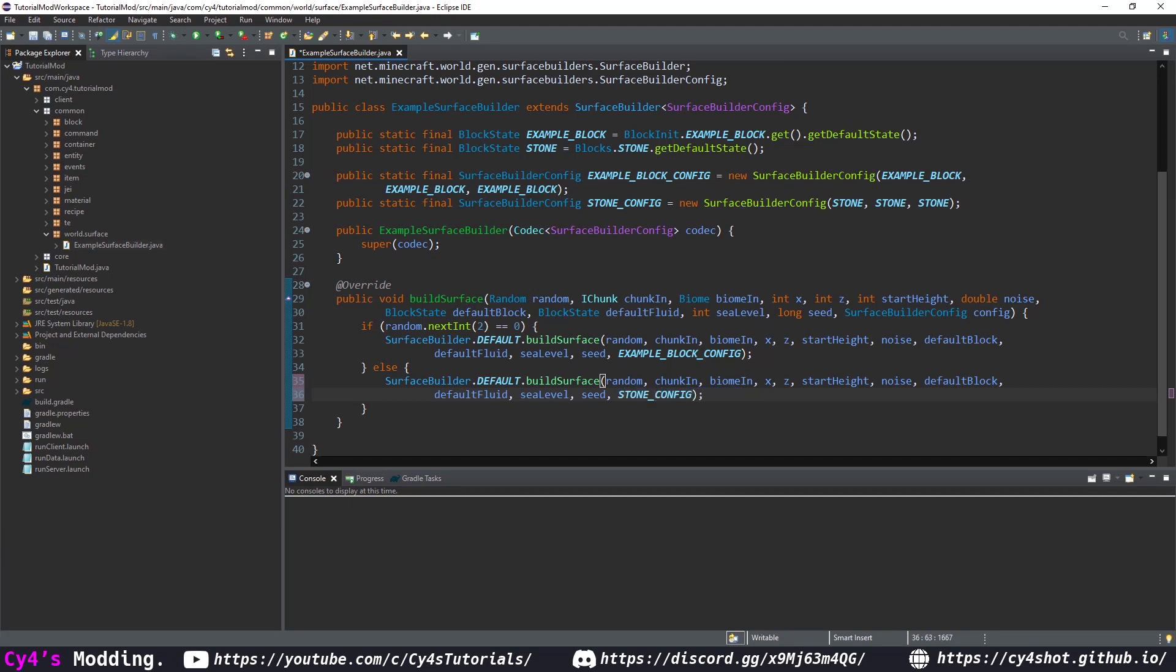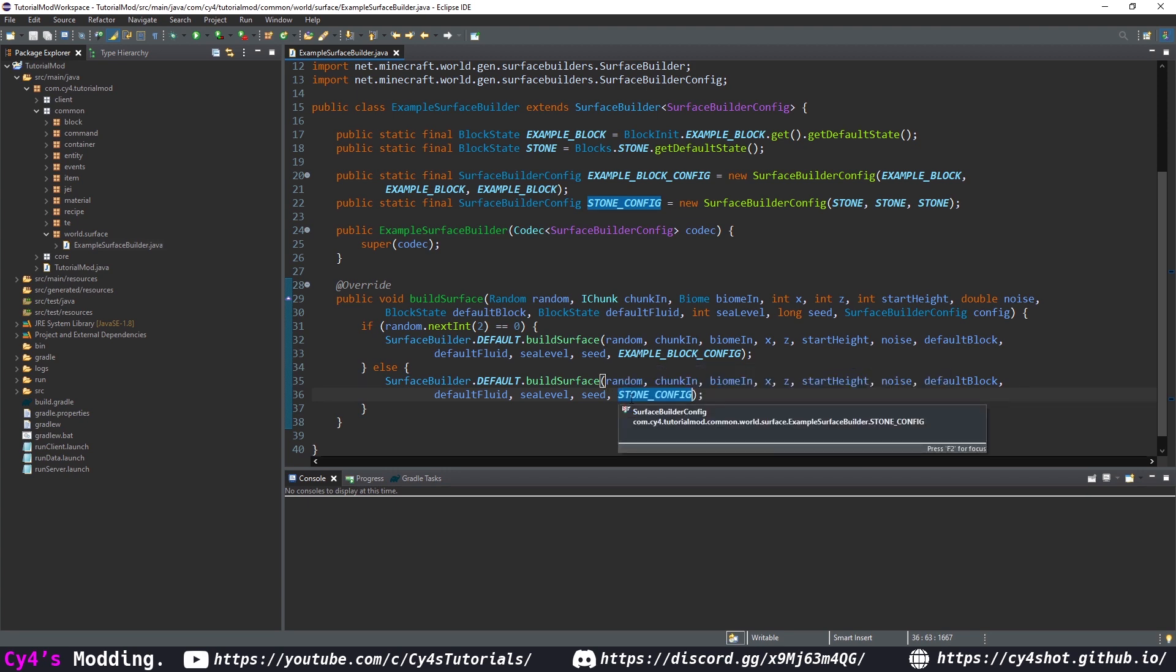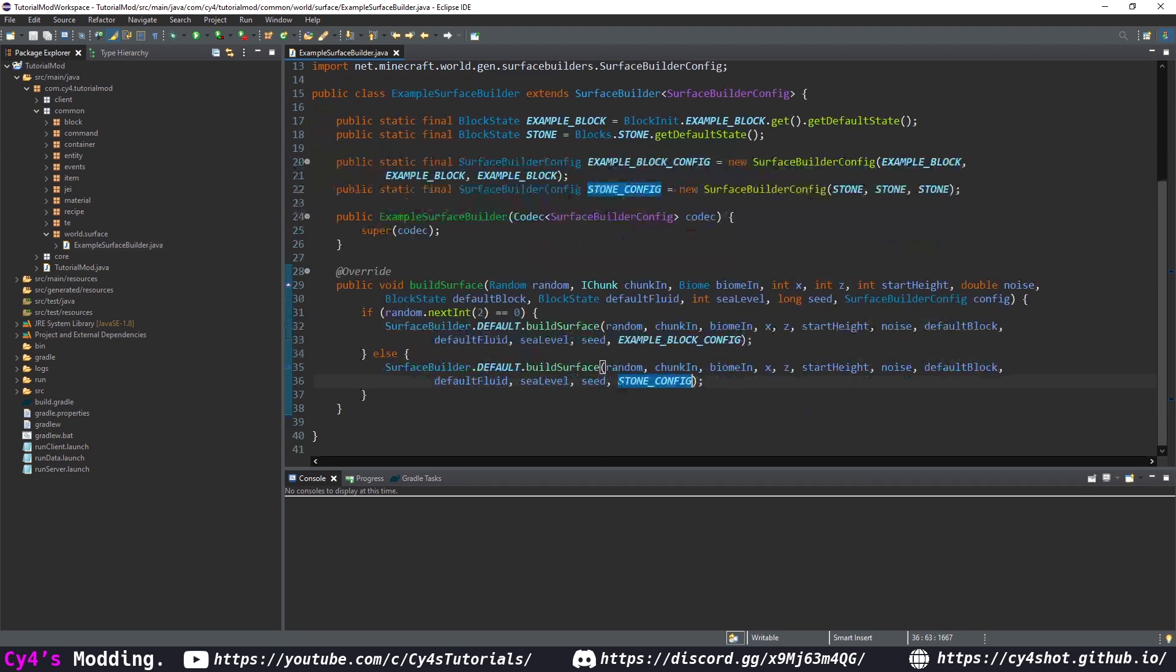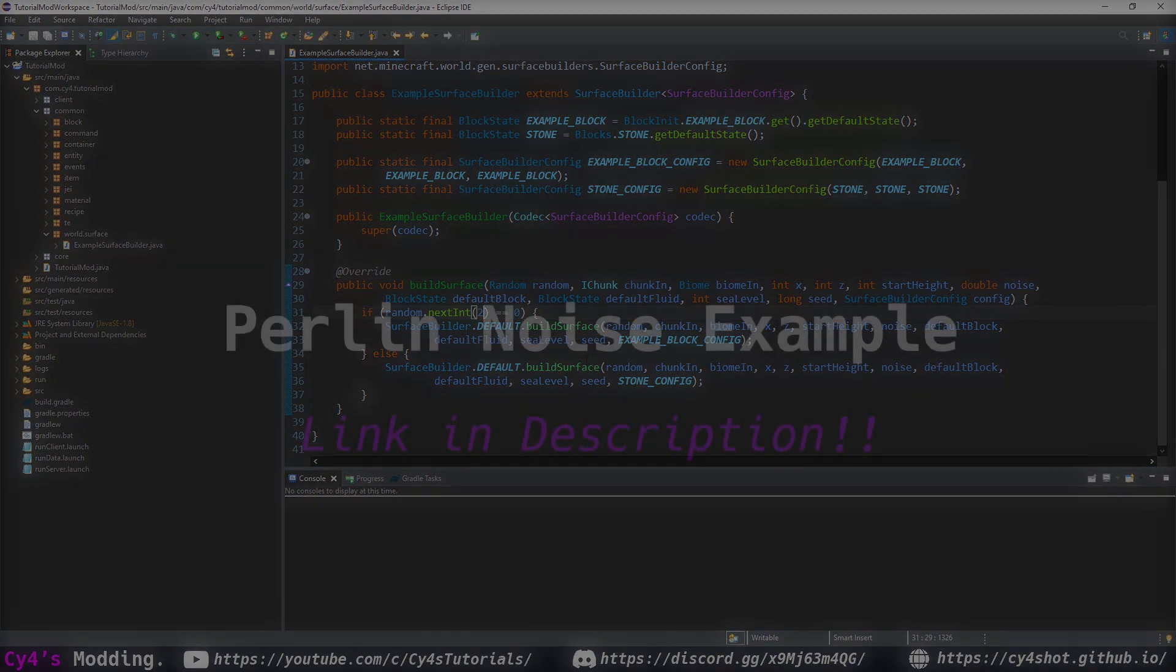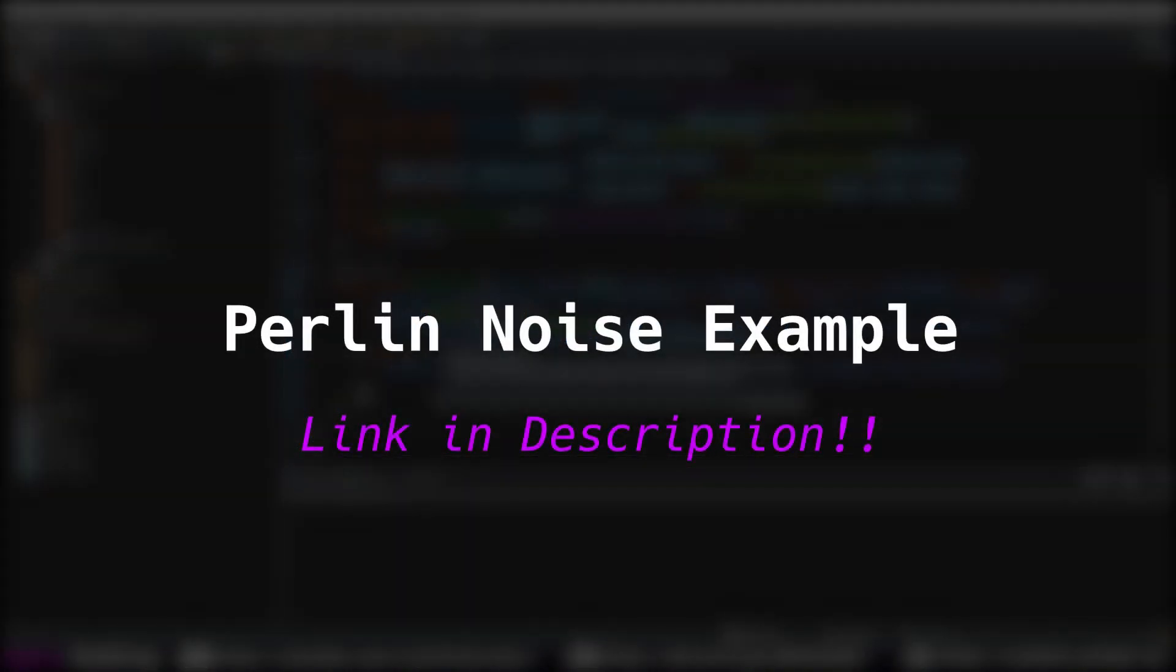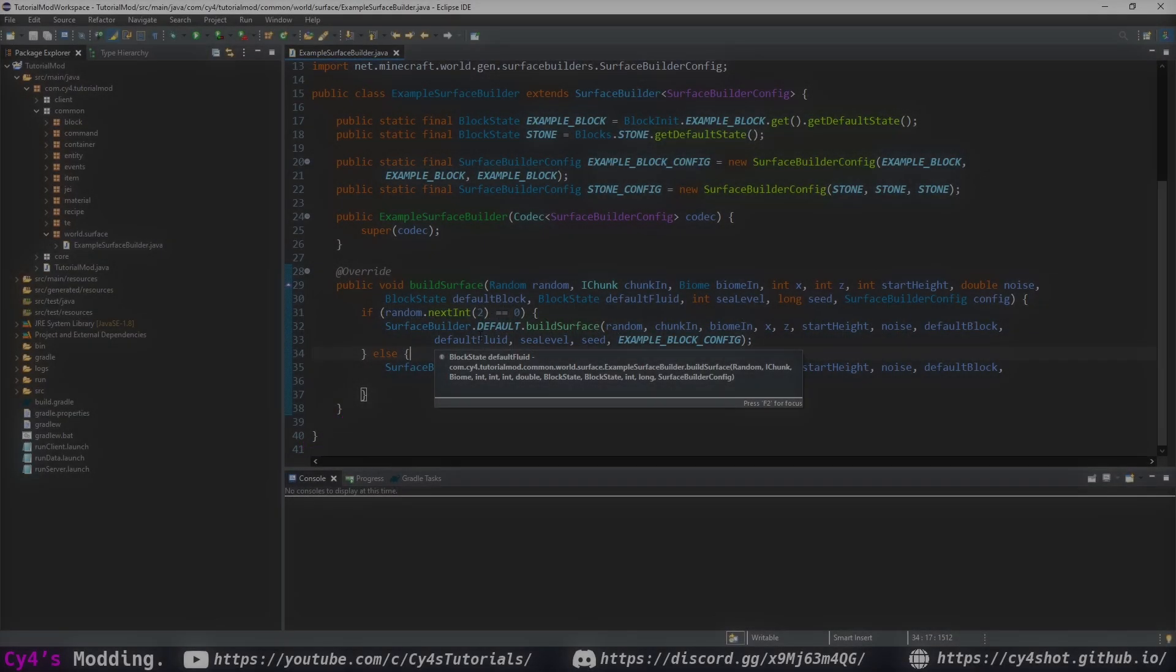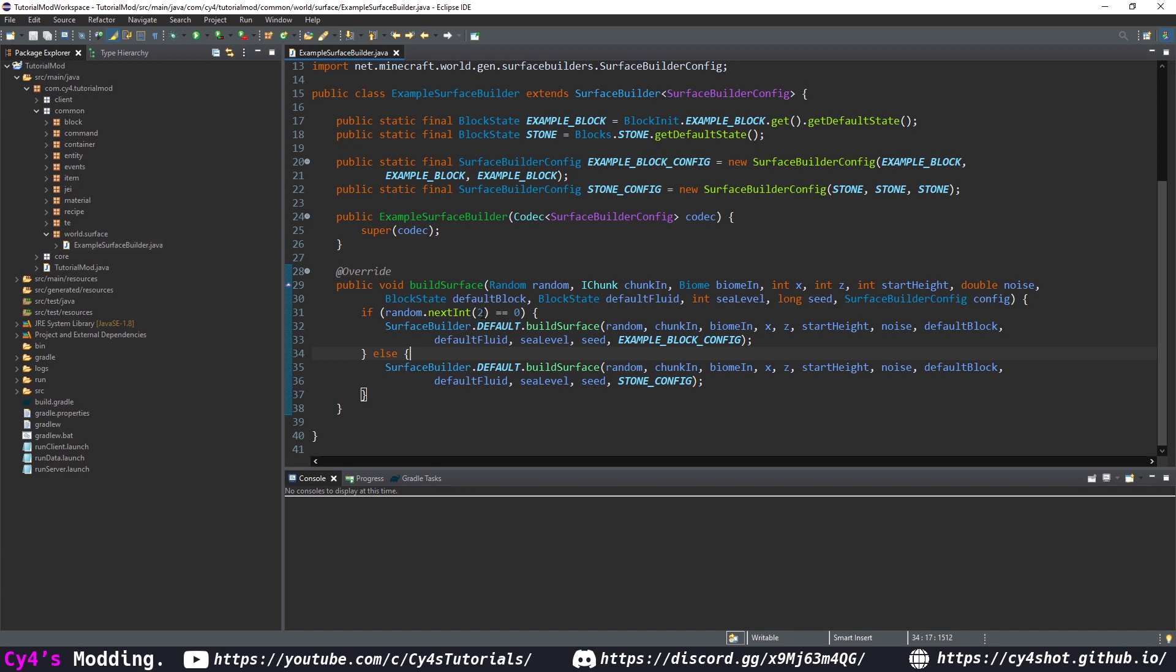So this is going to randomly check and select either our example block or our stone as the surface. So we're going to get a mix of stone and our example block on the surface. Of course you can create more different example configs or use things like perlin noise. If you want more different things here you can set next int to something like three and store that in a variable and check each one. But for now I'm just going to randomly select between our example block and our stone. There'll be a link in the description on how to use perlin noise, but I'm just going to leave it like this for now.